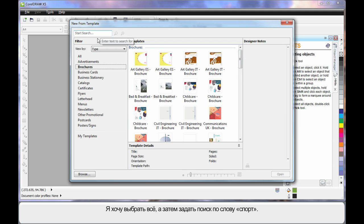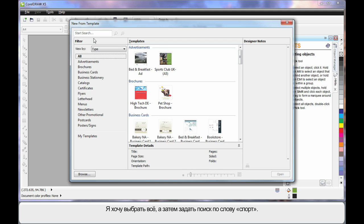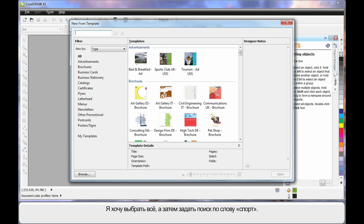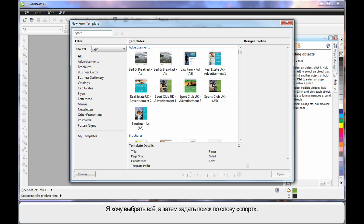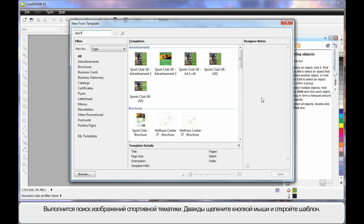I will choose All and type in the word Sport because we want to do a sport style design. The system will search for everything relative to sport, and in our case I will choose this one.